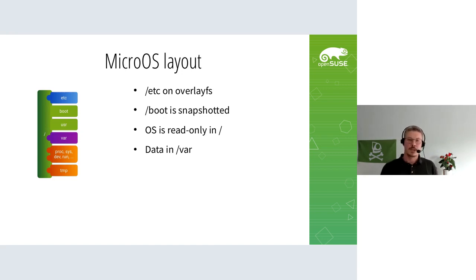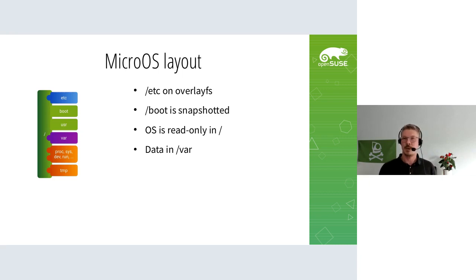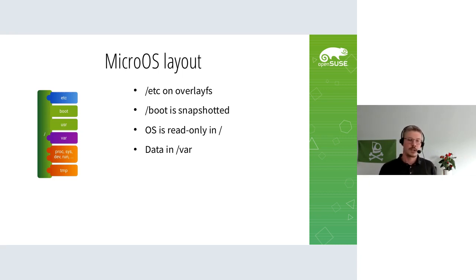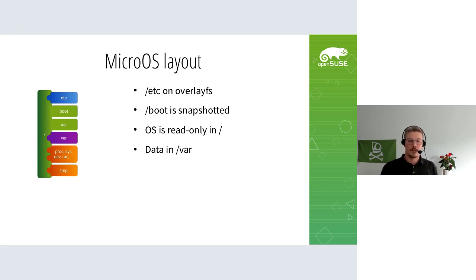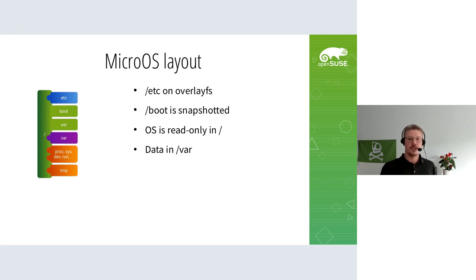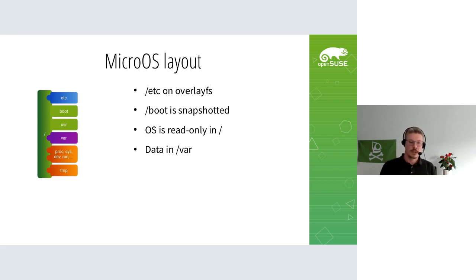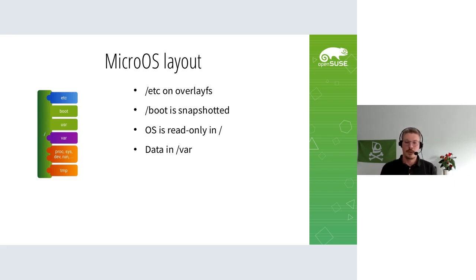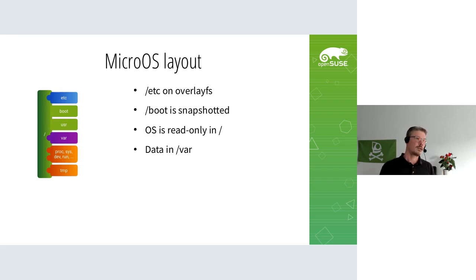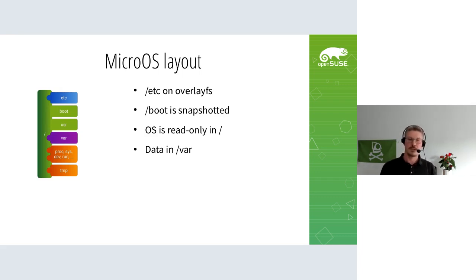When MicroOS was created, it had to work with existing packages from that time. Here's the file system layout chosen for MicroOS to make it both transactional and work with existing packages. It has a read-only root file system where the operating system is in slash and /usr, with boot included. Since root is read-only, /etc is on overlay fs so you can still modify config files.